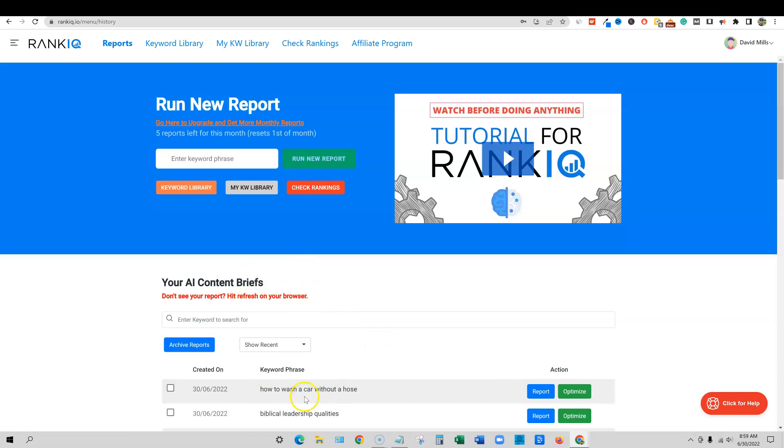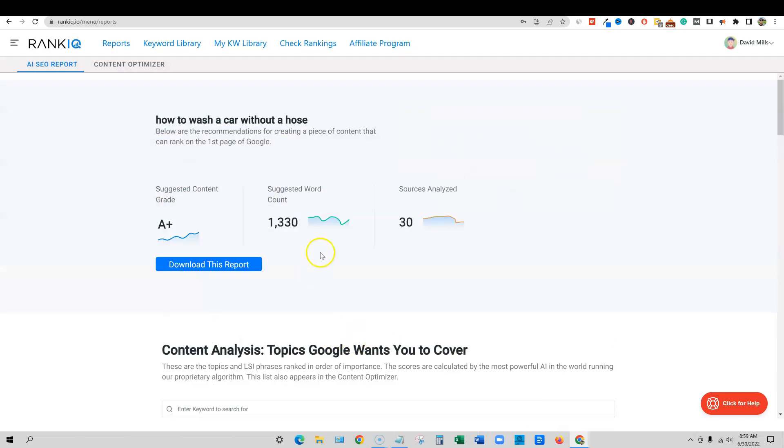So anyway, we're going to go in here. I'm going to do this one for one of my new sites, how to wash a car without a hose. So I'm going to go and click on the report right here. And it's going to say, usually it's eight plus, a plus plus, you need good content, right?